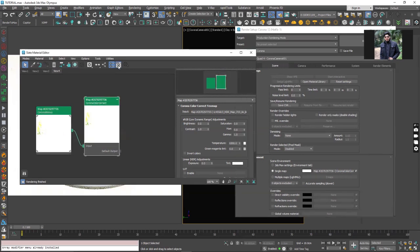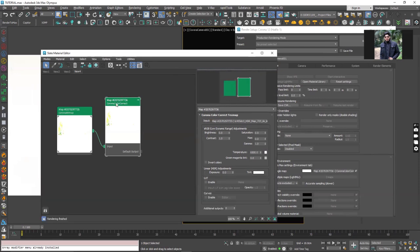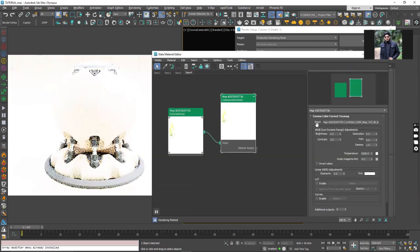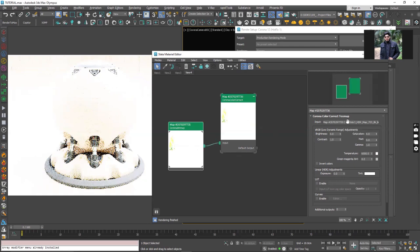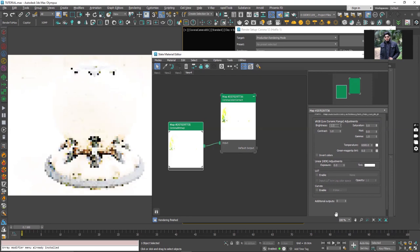Let's tweak some values. If I double click on it I can see the settings or the properties for this color correction map. In the settings you will see that there is an input section which says your HDRI map is plugged into the slot. Under that we have sRGB low dynamic range and right after that we have brightness. If I reduce the brightness I cannot go beyond minus one, and if I increase the brightness I cannot go beyond plus one.